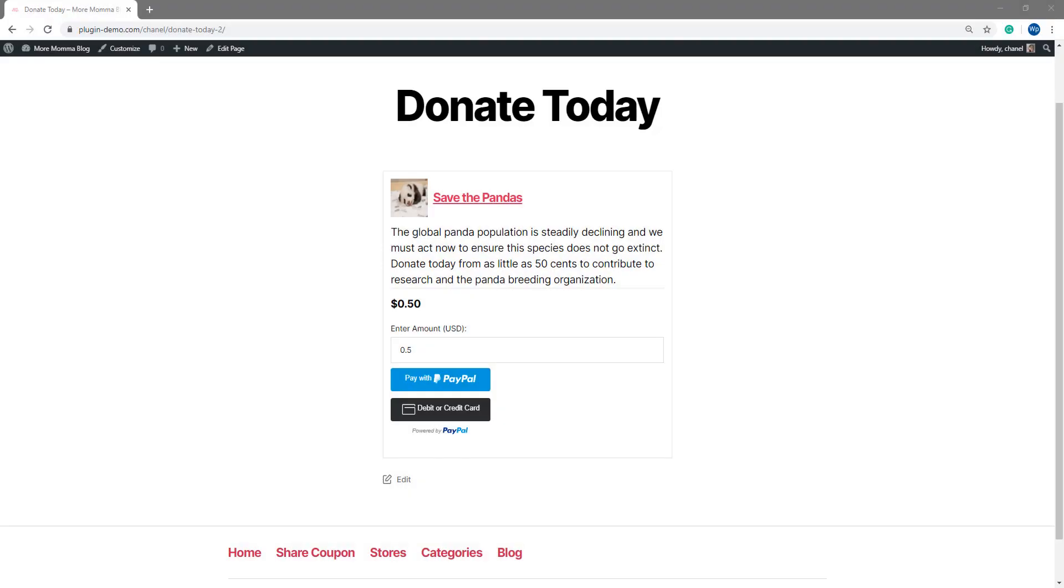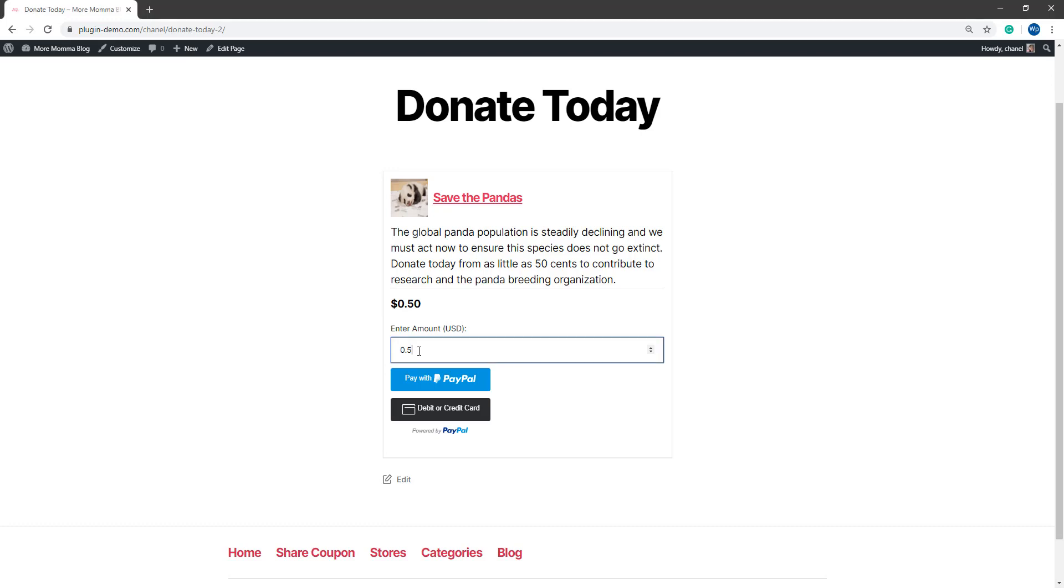I've landed on my WordPress website now where I've previously created a donation style product with the WP Express checkout plugin. As you can see, when a customer lands on a donation type product that you have created, there'll be a minimum amount that you can specify and then they can simply change that to the amount that they'd like to donate.